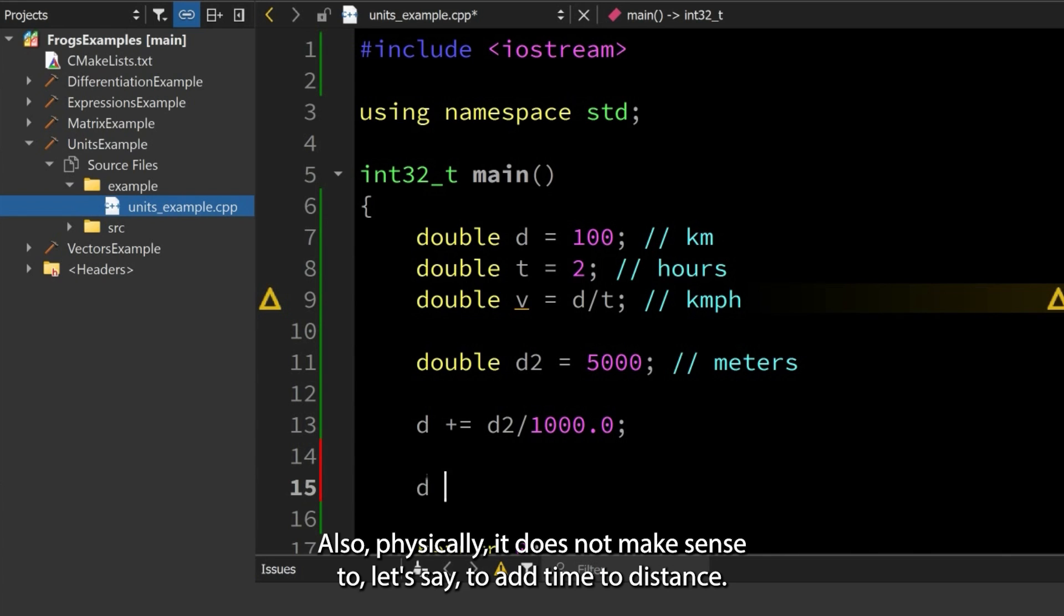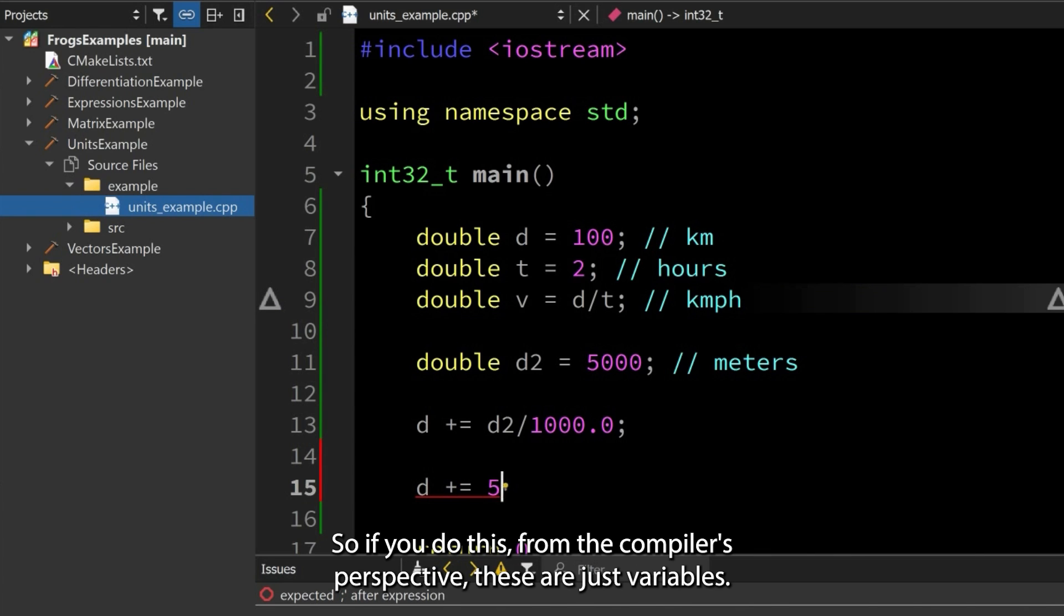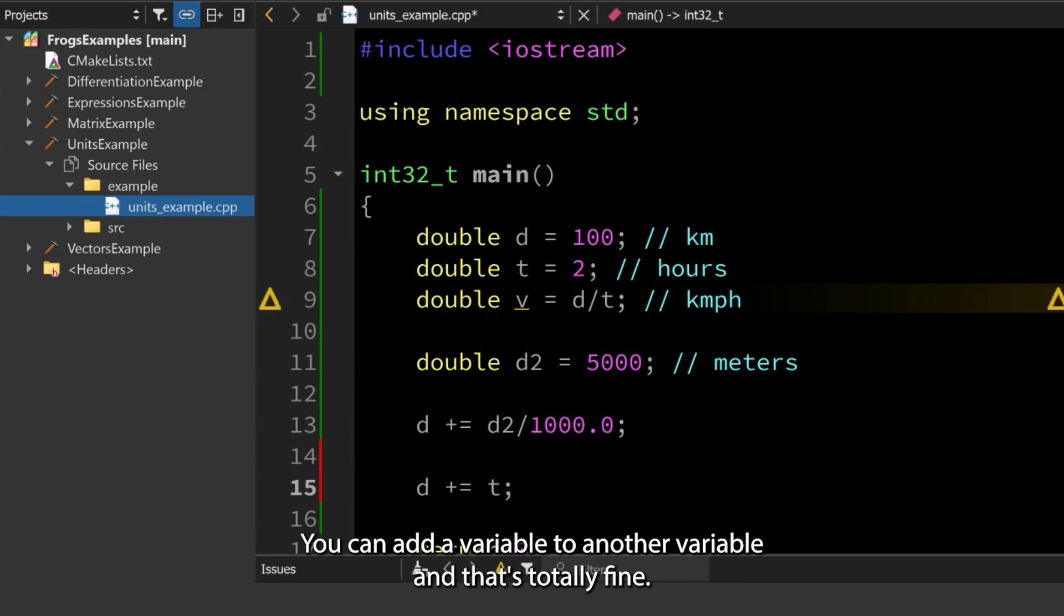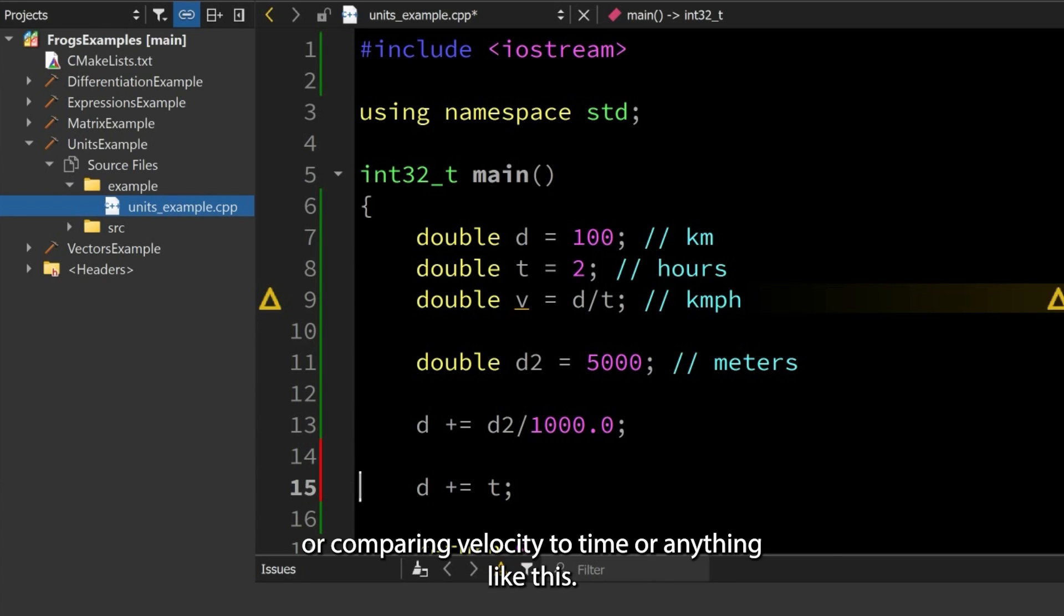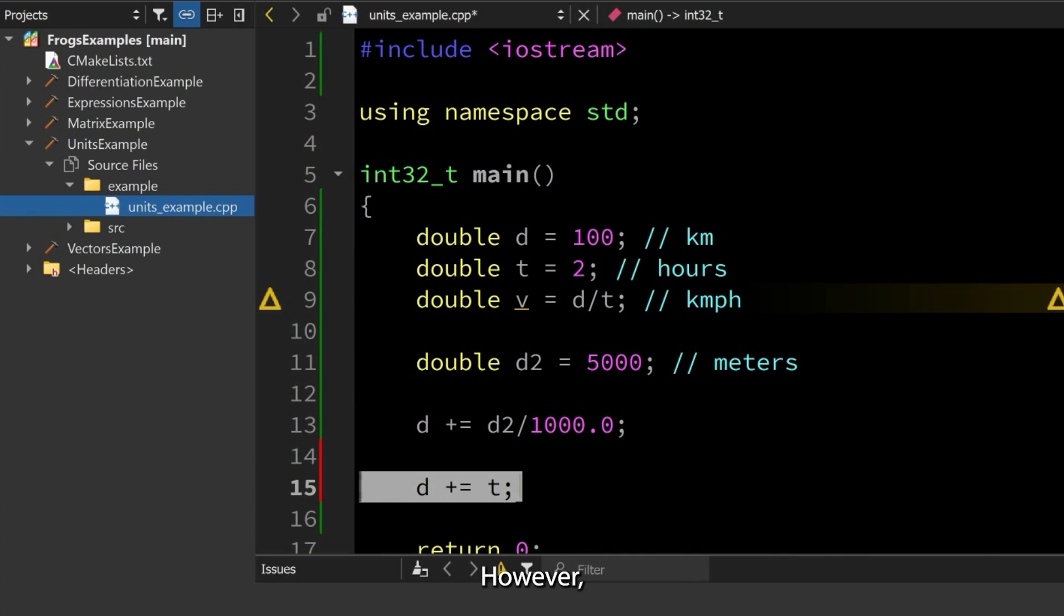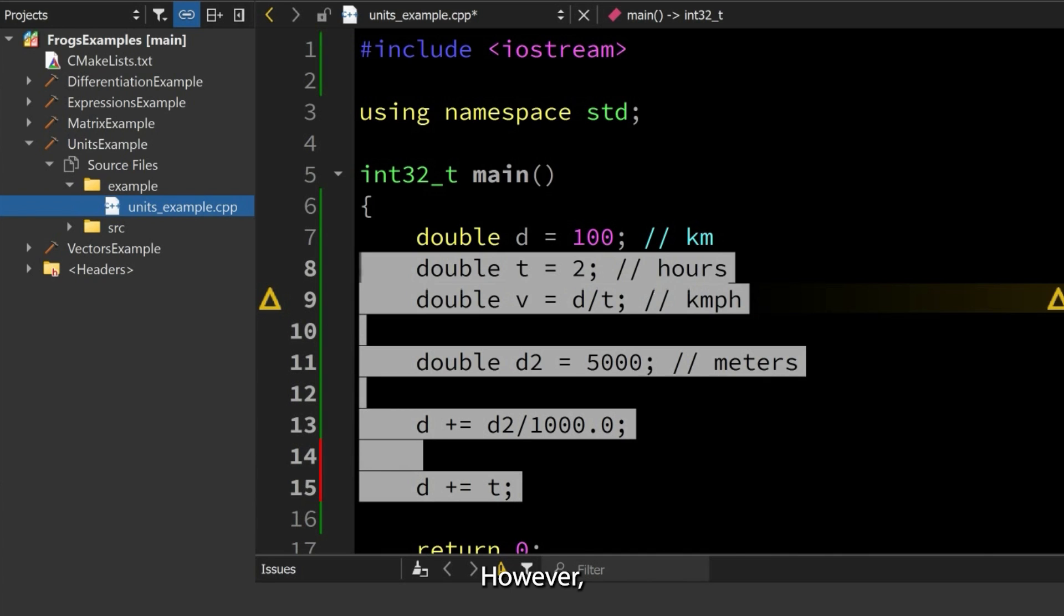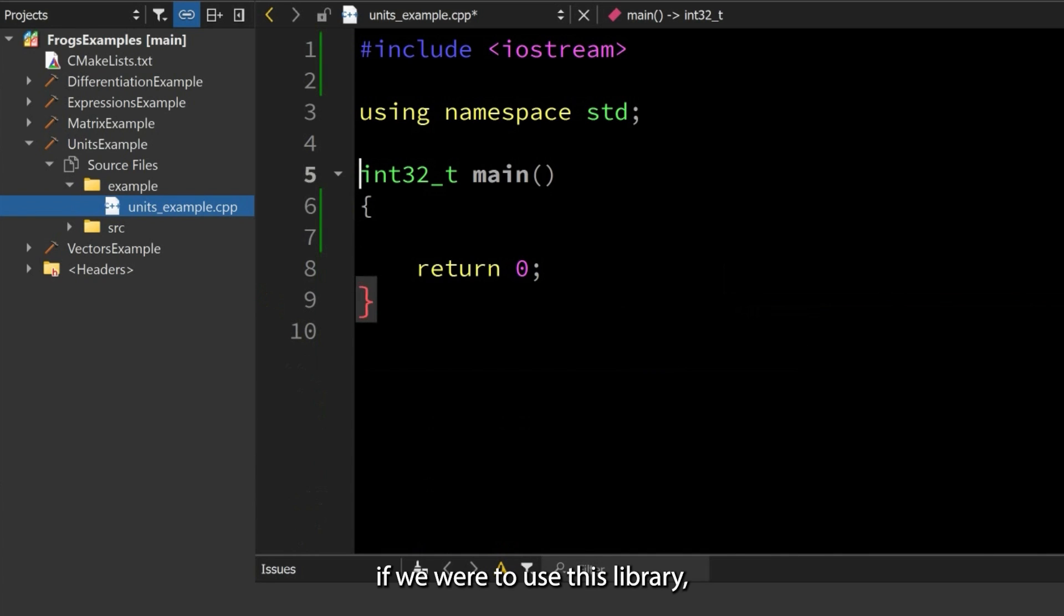Also, physically it does not make sense to add time to distance. If you do this, from the compiler's perspective these are just variables—you can add a variable to another variable and that's totally fine. So it will never stop you from adding distance to time or comparing velocity to time or anything like this.